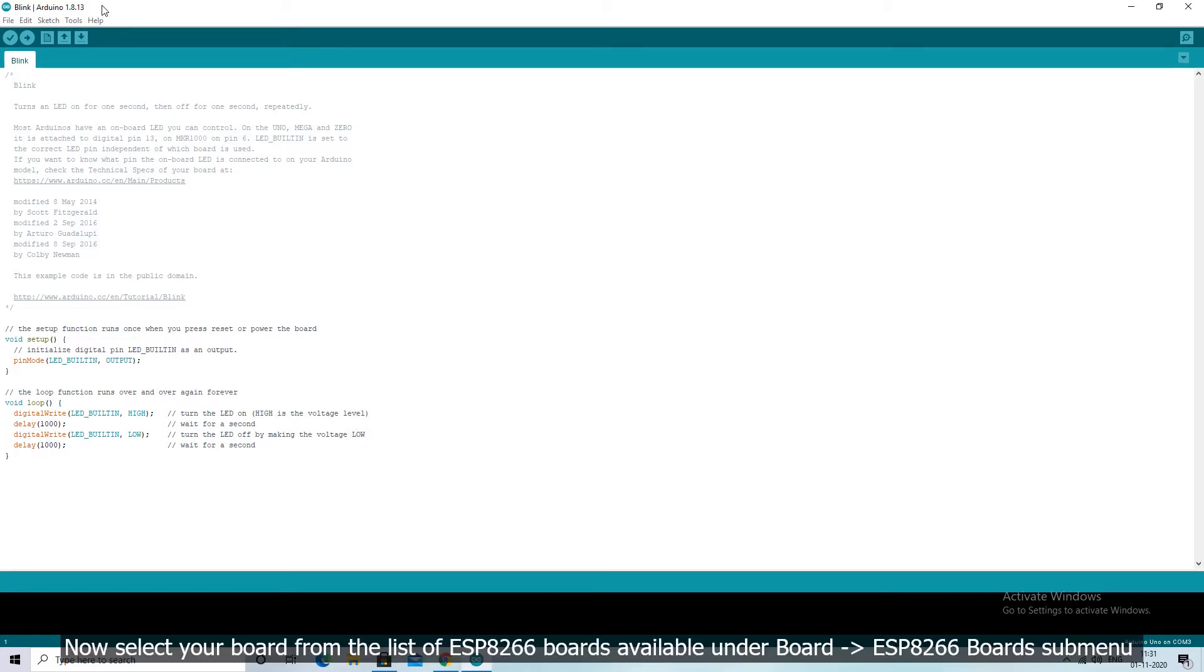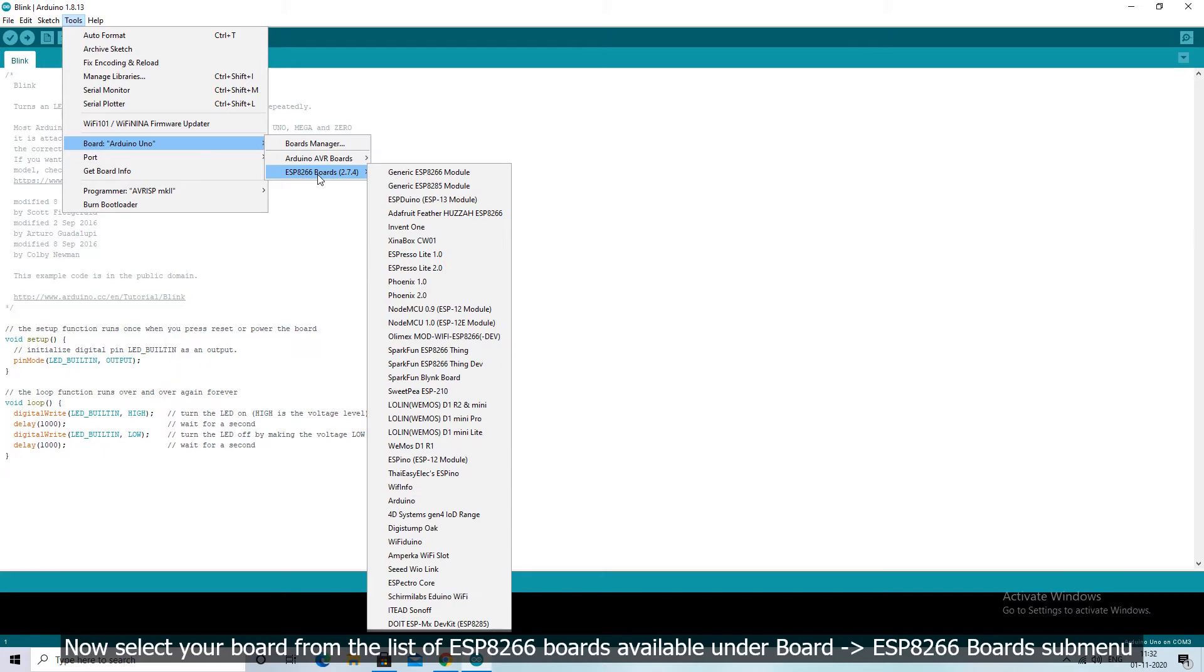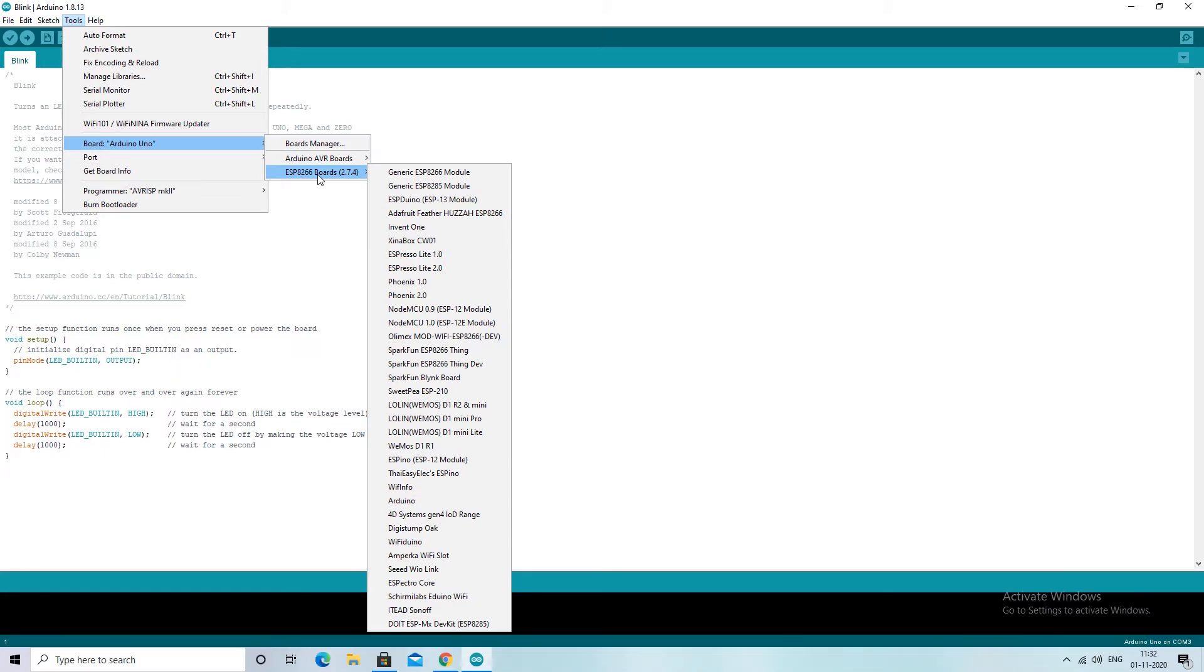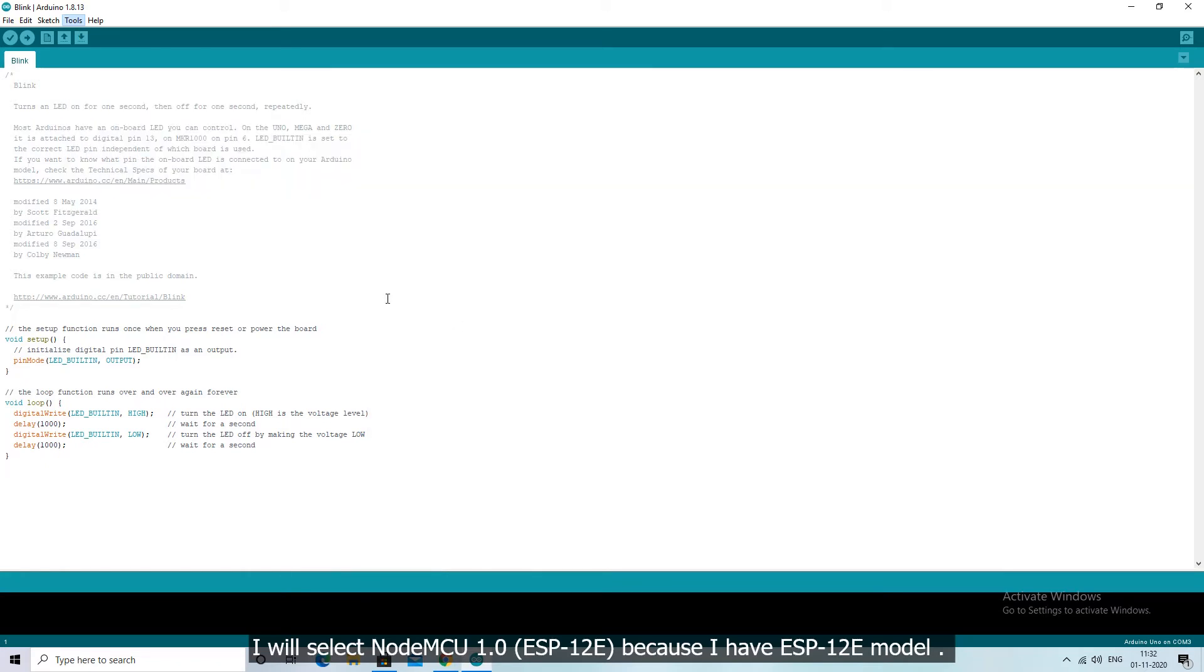Now select your board from the list of ESP8266 boards available under board, ESP8266 boards submenu. I will select NodeMCU 1.0, ESP12E, because I have ESP12E model.